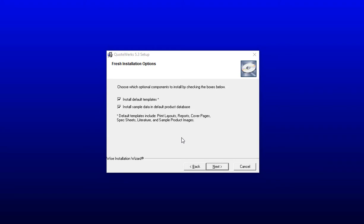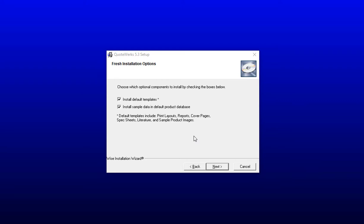The next window will ask you if you want to install default templates and default sample data for your product database. This will include print layouts, reports, cover pages, spec sheets, literature, and sample product images. Go ahead and make sure these options are selected. Specifically, if this is your first time working with QuoteWorks, we recommend leaving these options checked, as this will give you a feel for the products. This will also provide you those sample layouts, which are fully customizable but provide you with a great starting point for designing your customer-facing documents.